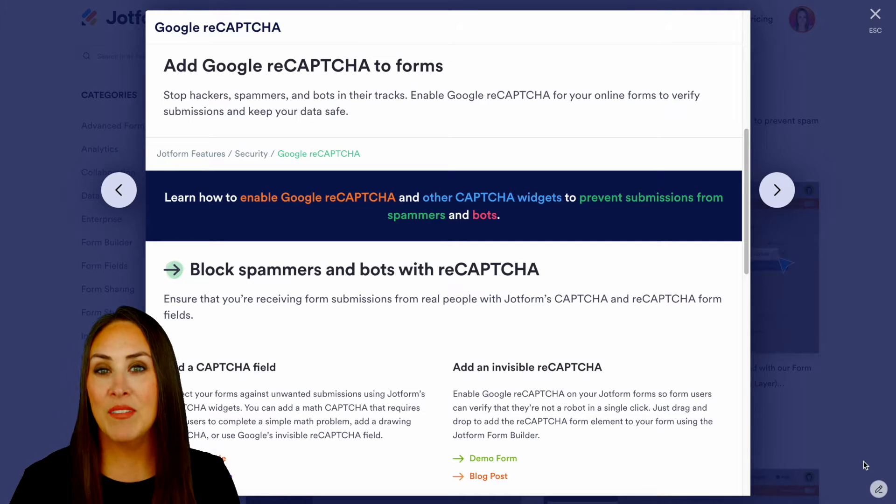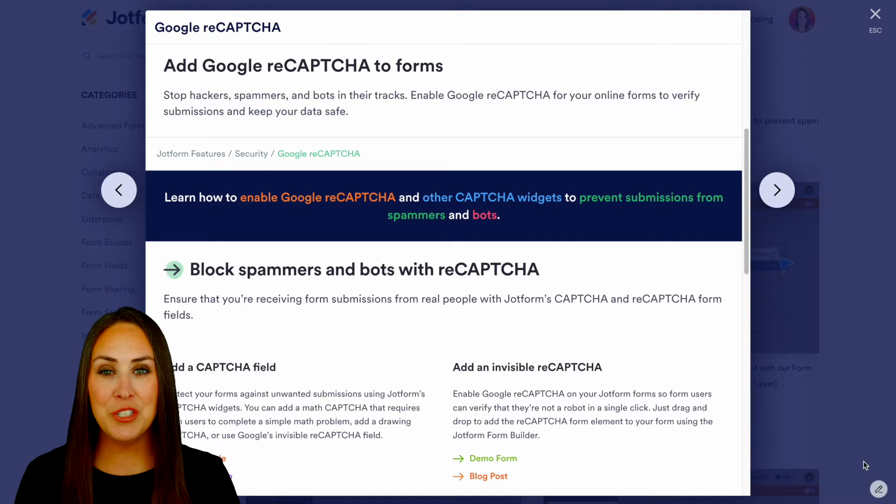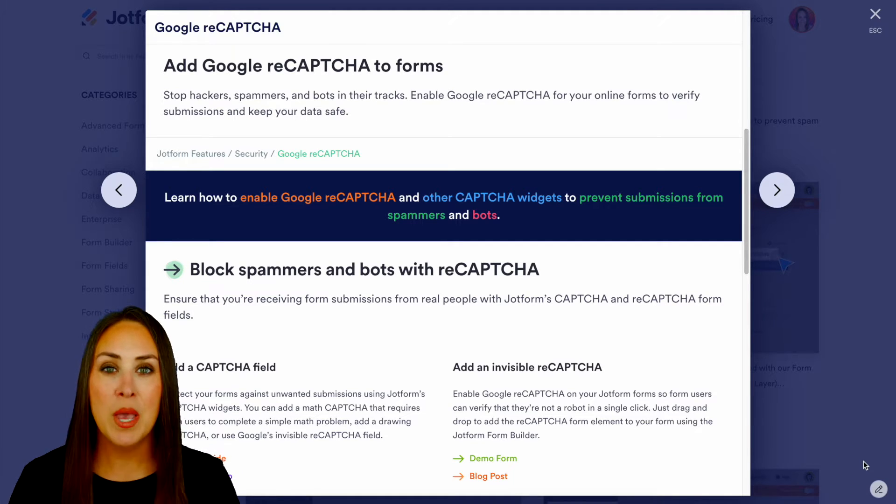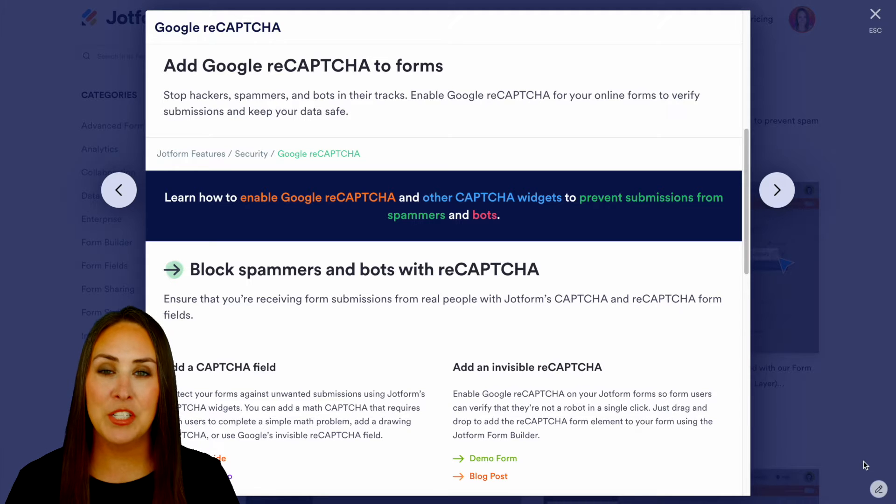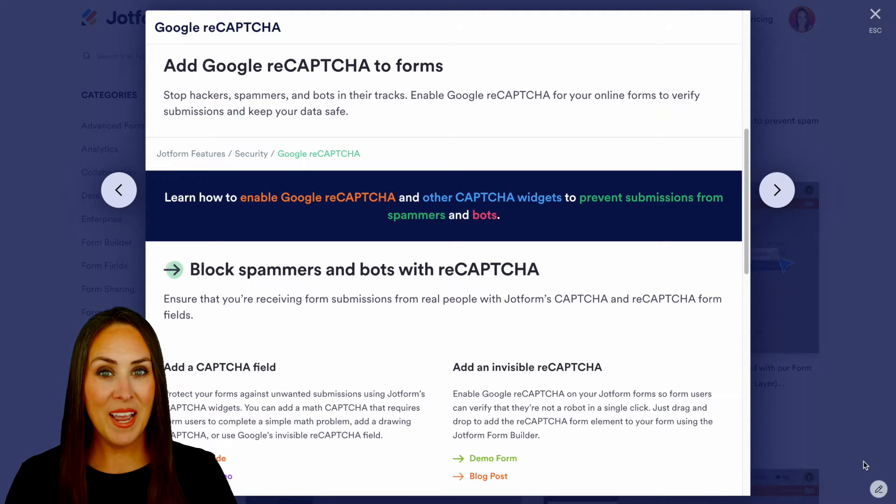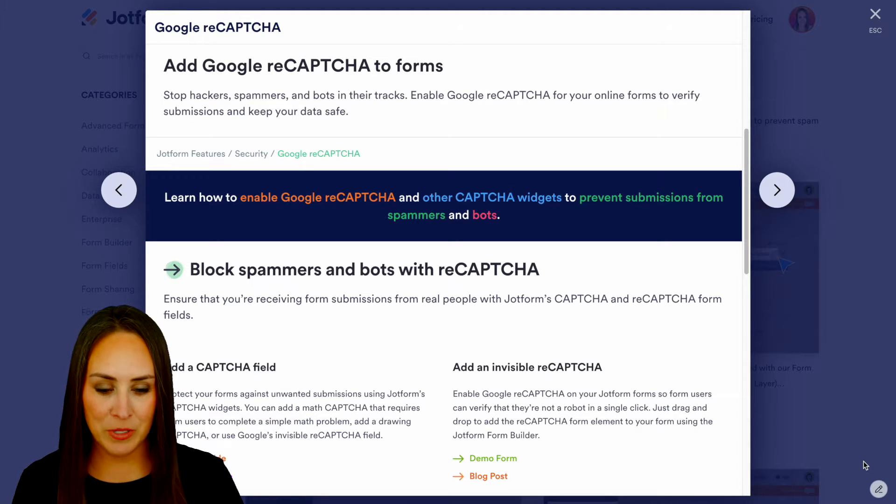If you have any additional questions after watching this video, leave us a comment down below, but definitely come back to this features landing page to get all of your questions answered. Let me jump over to my dashboard.